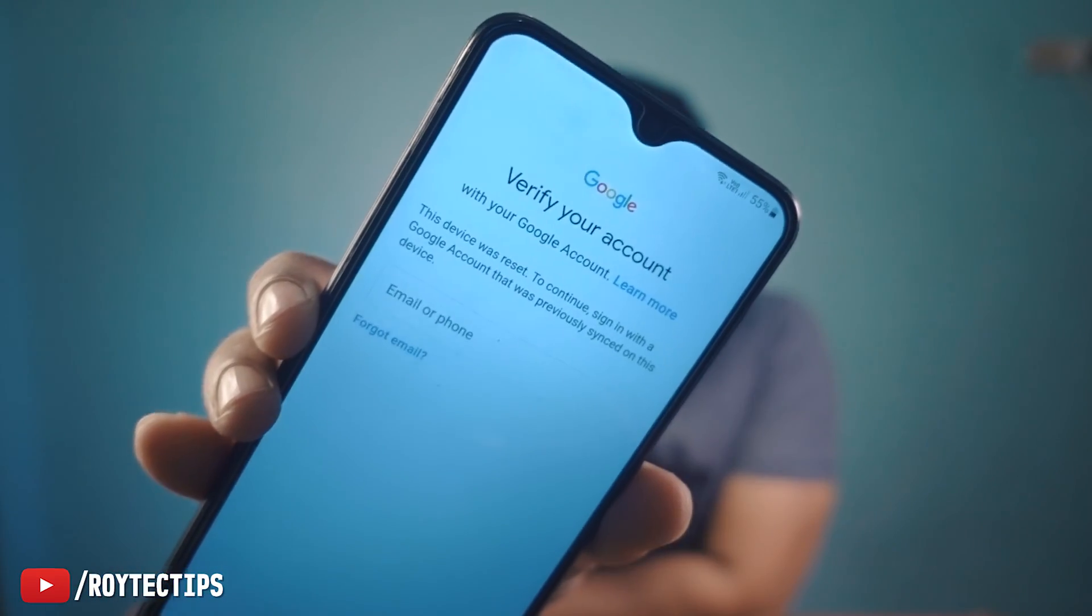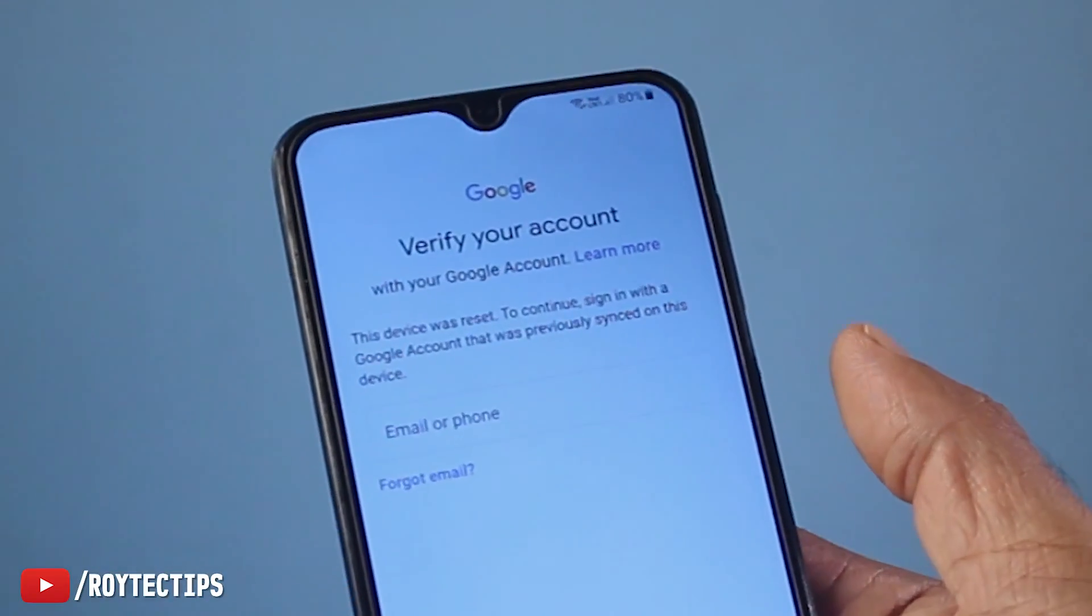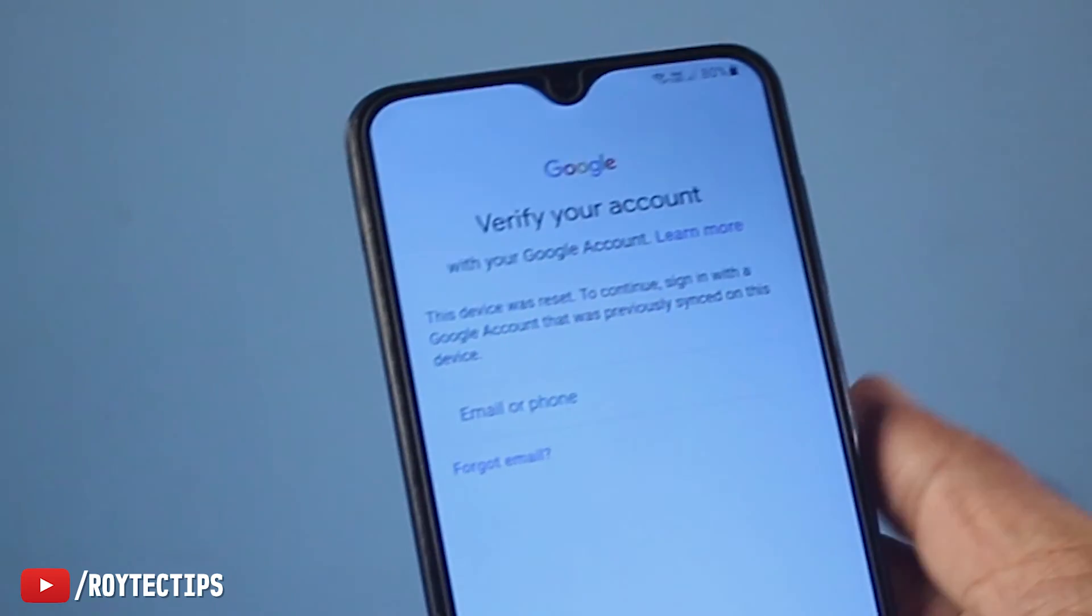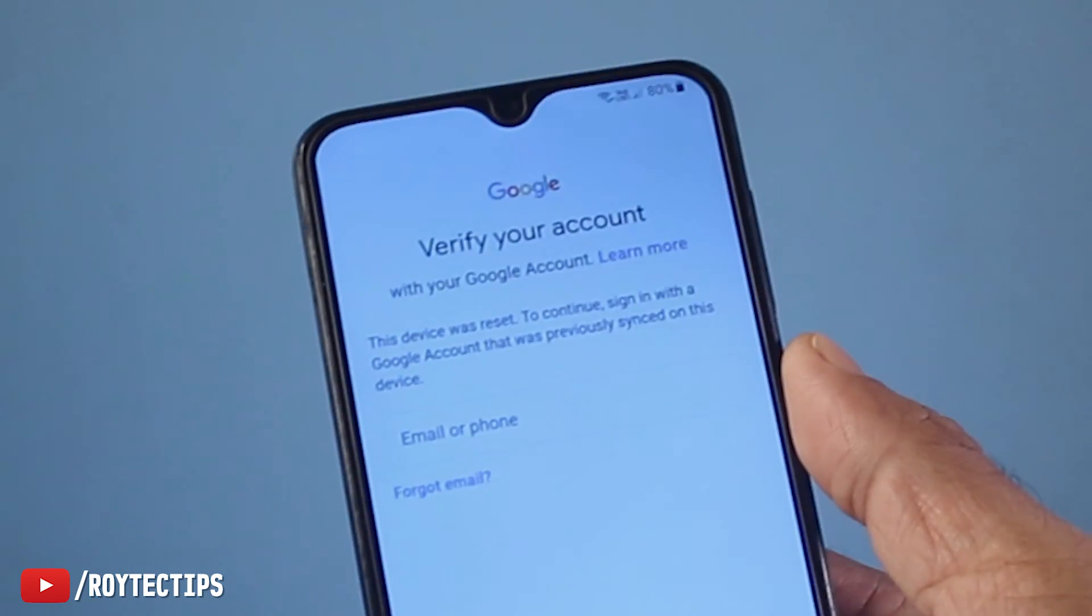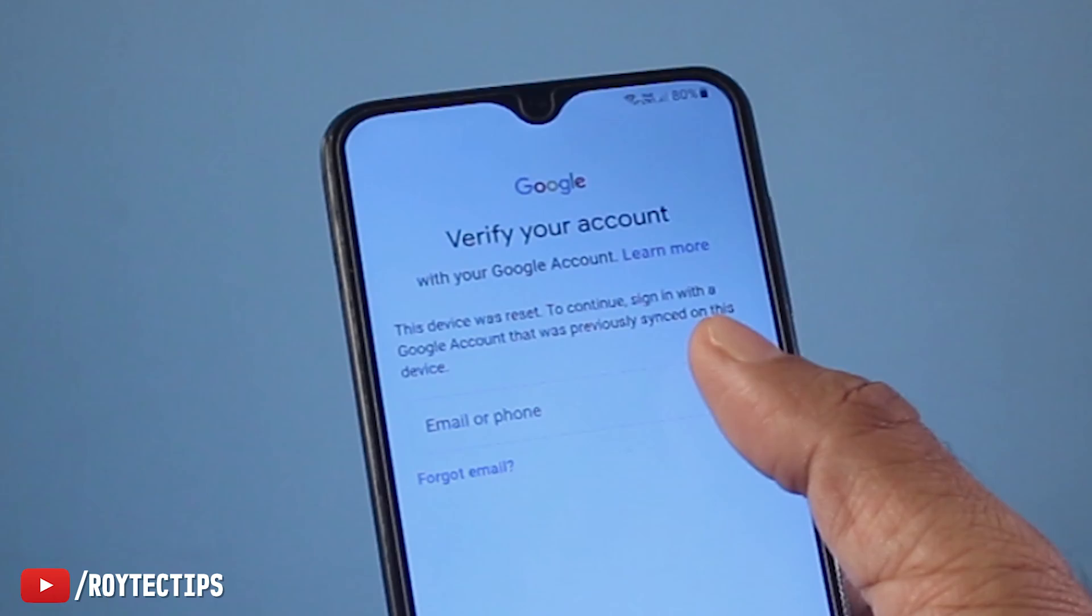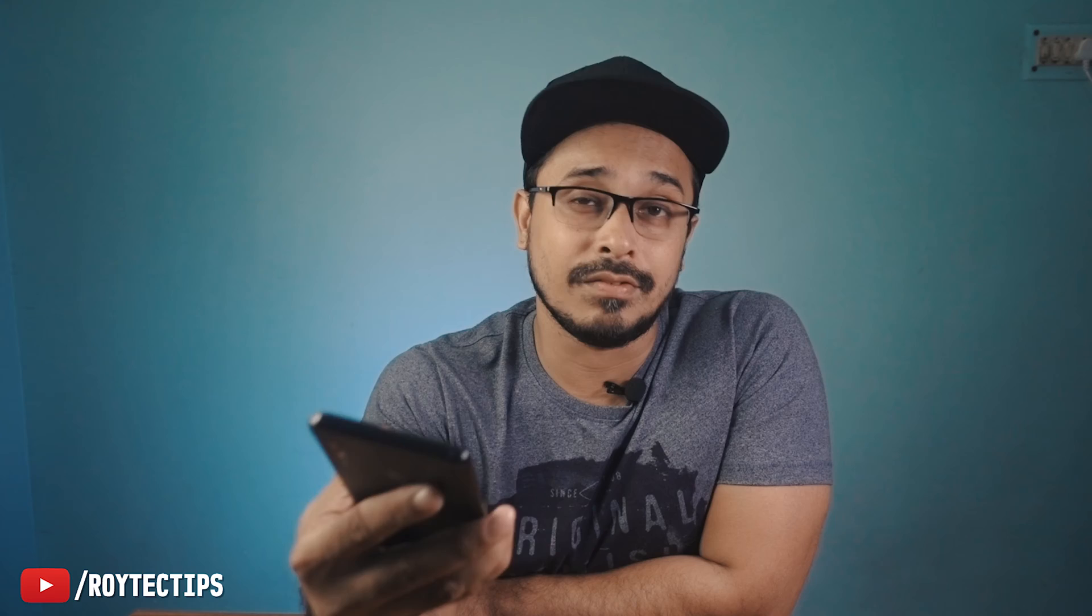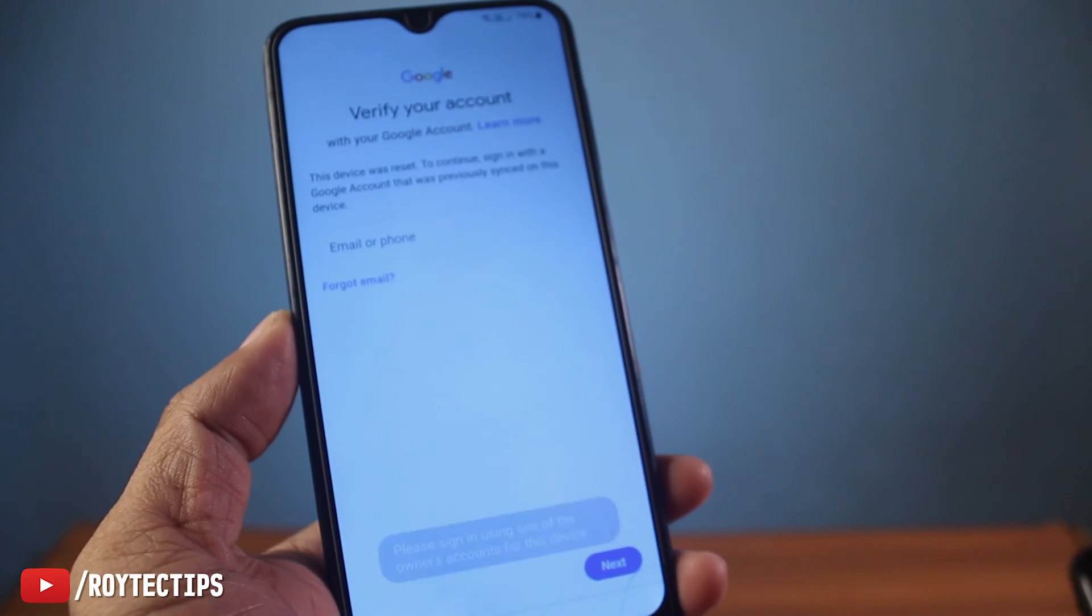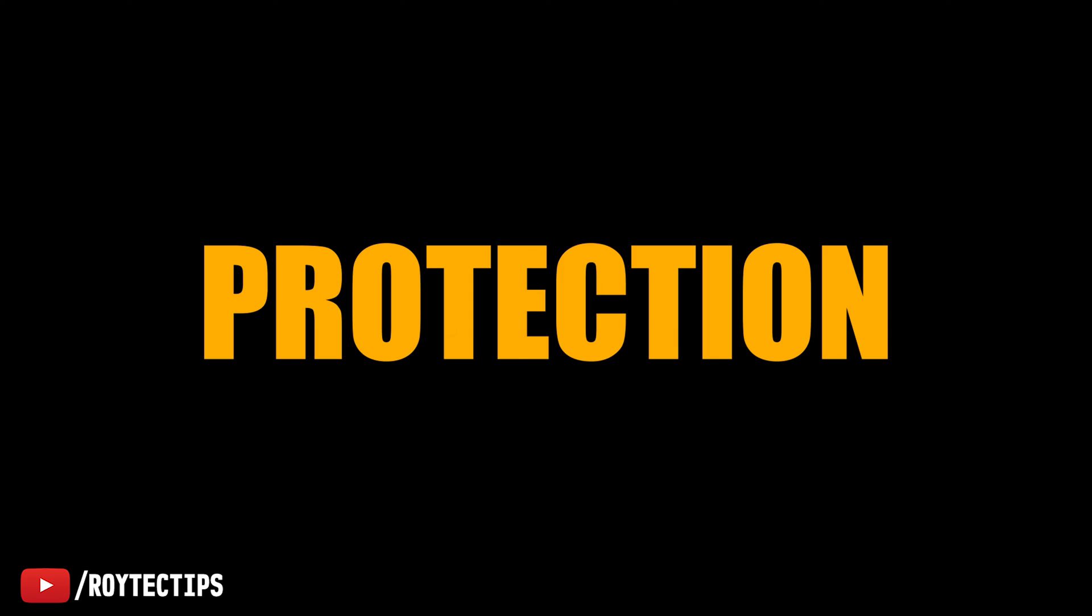Now here, as you see, I'm getting this message: verify your account with your Google account. This device was reset. To continue, sign in with a Google account that was previously synced on this device. So I need a Gmail account that was previously synced on this device to log in. This kind of protection is called FRP, Factory Reset Protection.